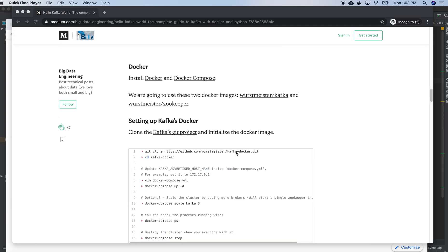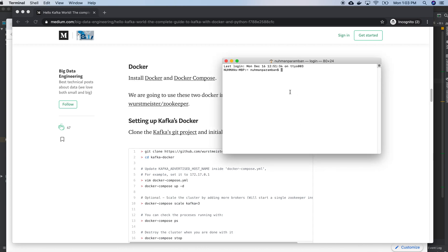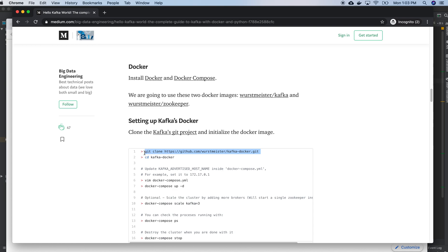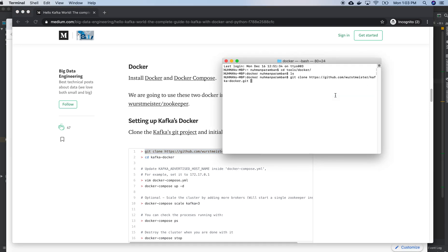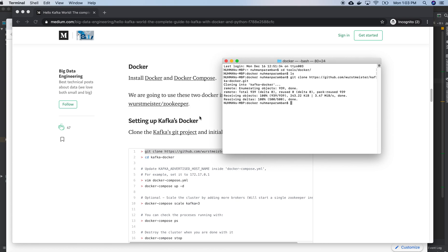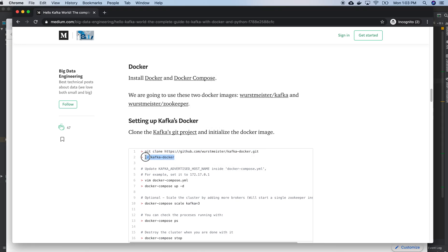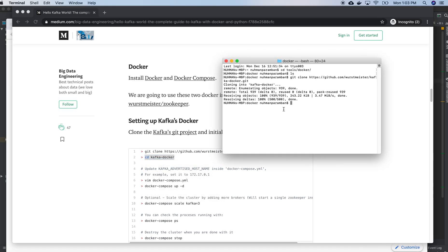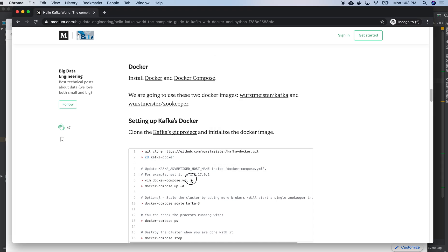We are going to use those images to create a Docker container of Apache Kafka. So right now I'm going to one of my folders that I created on my system — it's called tools/docker. I am going to take this particular repository from GitHub — it's an open repository. It's cloning now. I got everything and inside that I have a folder called kafka-docker, so I am inside that one.